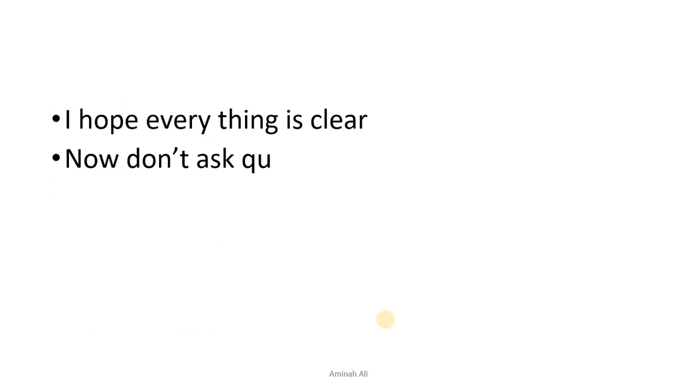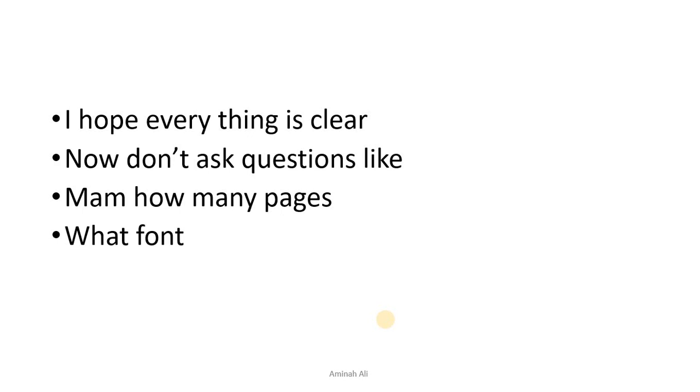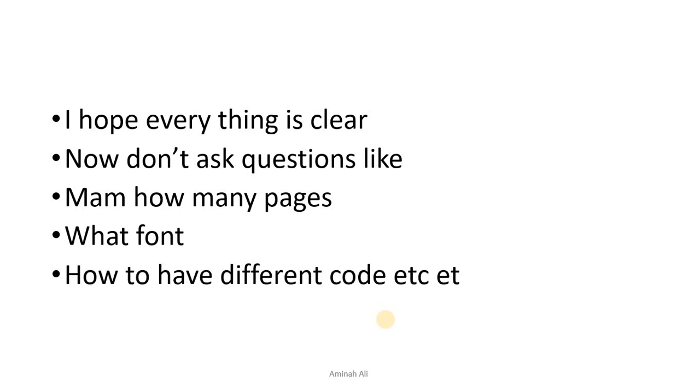You have cleared all things. You don't want to ask questions. How many pages? What should be the font? How to have different code, etc. These things you can manage in a good way. Pages depend on your line of code. If you take a big line of code, you will have more pages. If you take small code, you will have fewer pages.